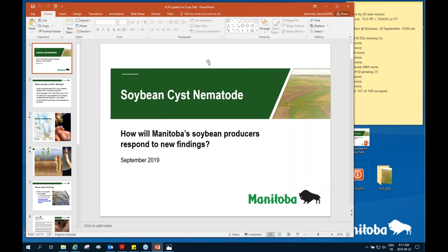Lentils are not a good host for this pest. To my knowledge, we produce less than 5,000 acres of lentils in Manitoba this year — crop insurance told us we only had about 1,500 acres of lentils in Manitoba. So we've sort of given over production of that crop to Saskatchewan and other places.